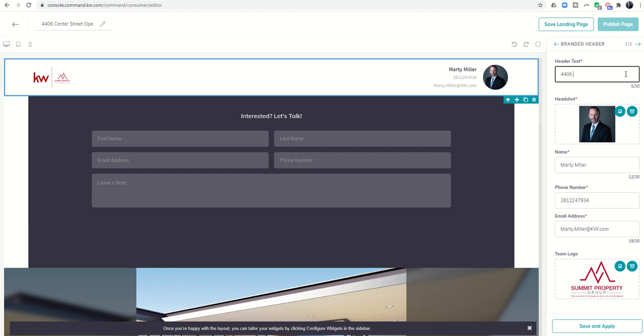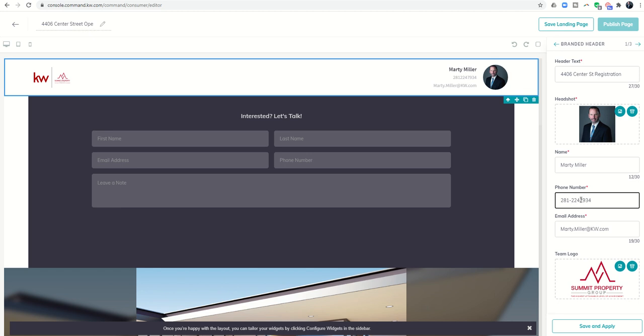So it could be 4406 Center Street open house and I'm going to run out of characters. I was going to try and do open house sign in, so Center Street registration, that would fit. You've got to be creative about what this looks like. Then you can make sure your headshot, name, phone number are correct. I'm particular about my phone number, I just like dashes.